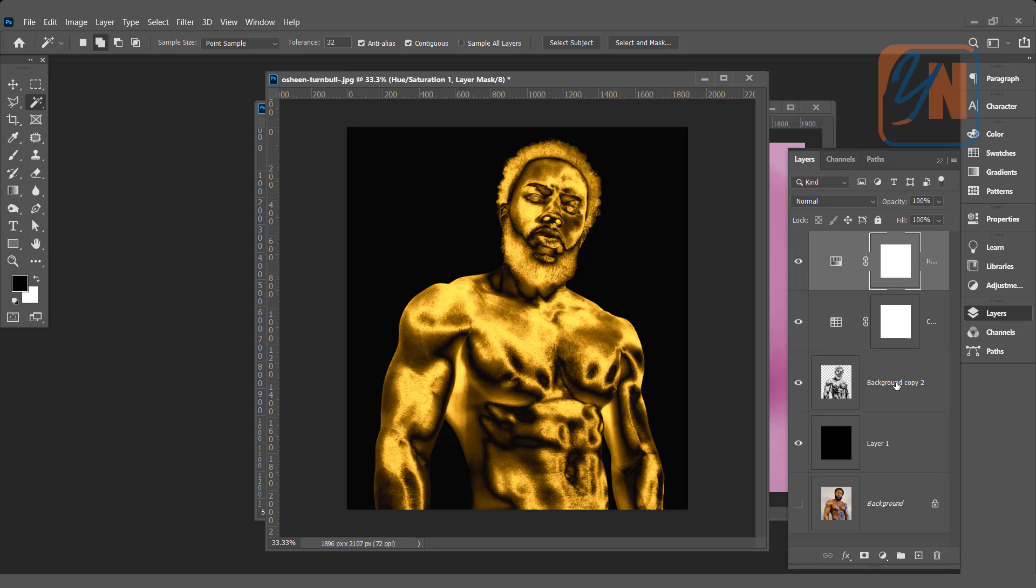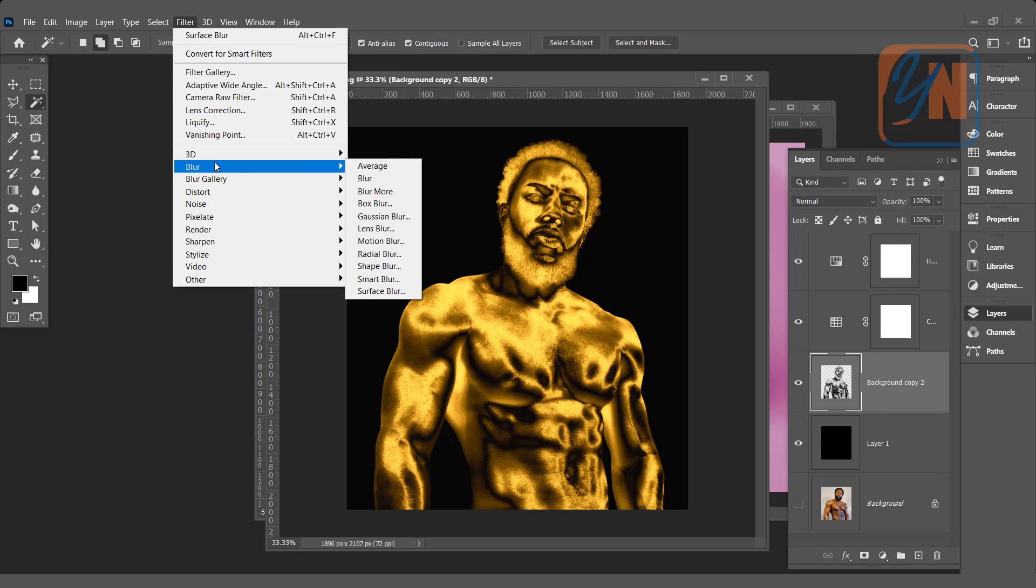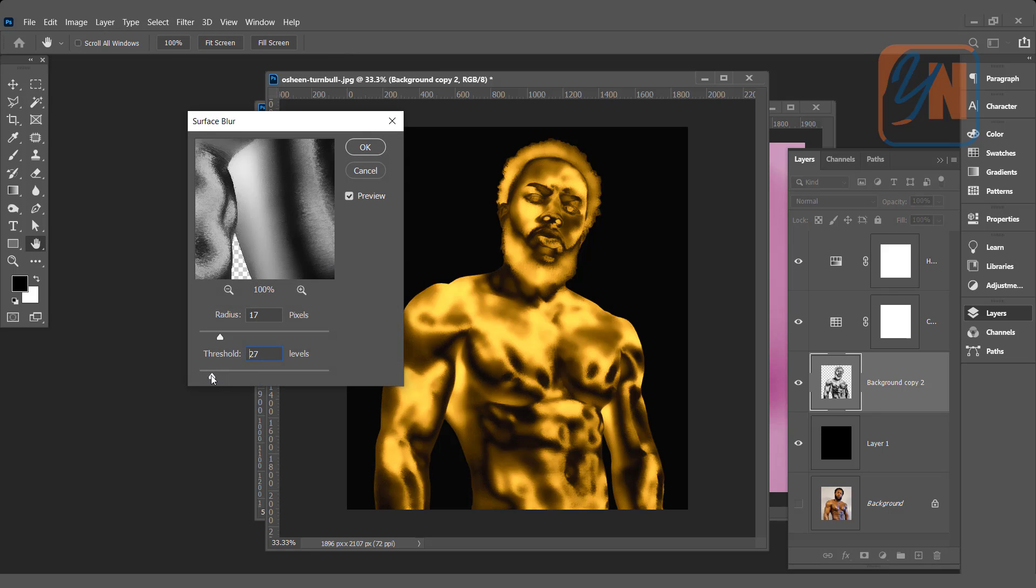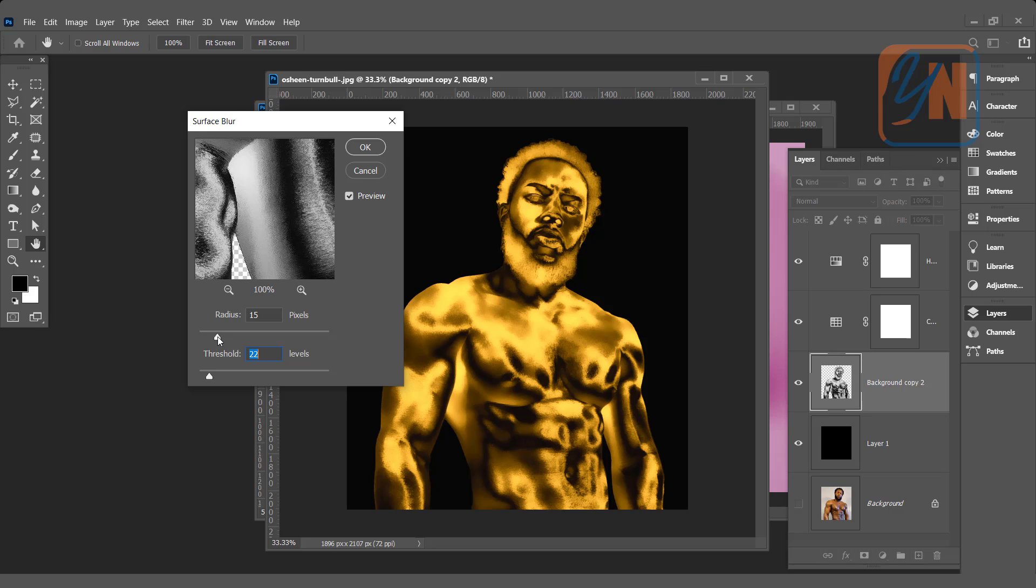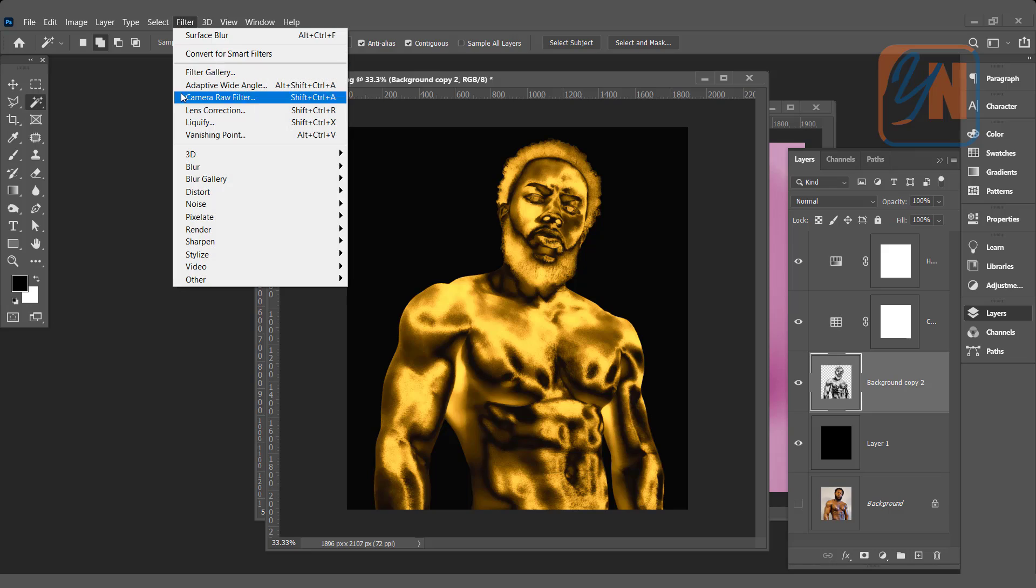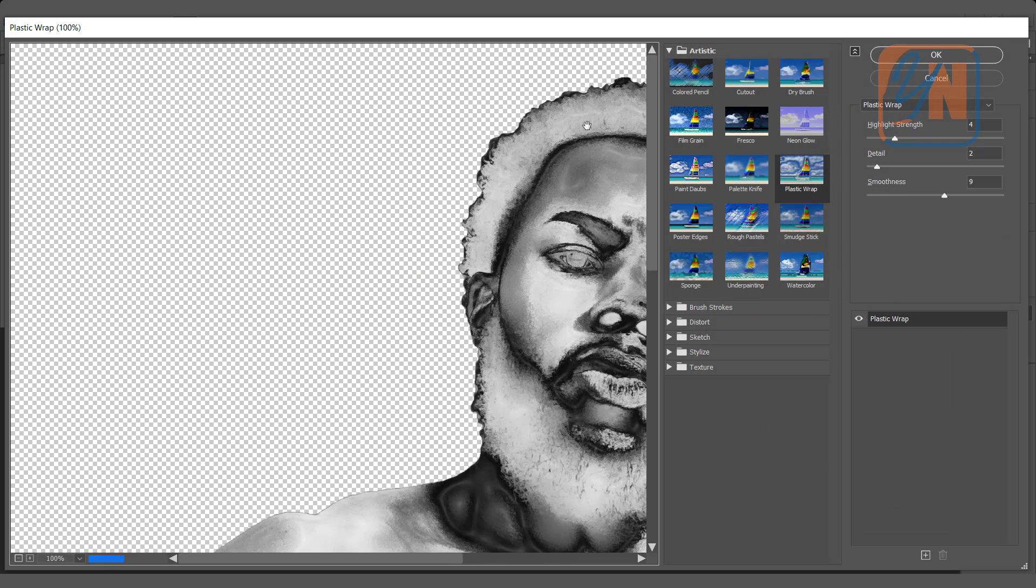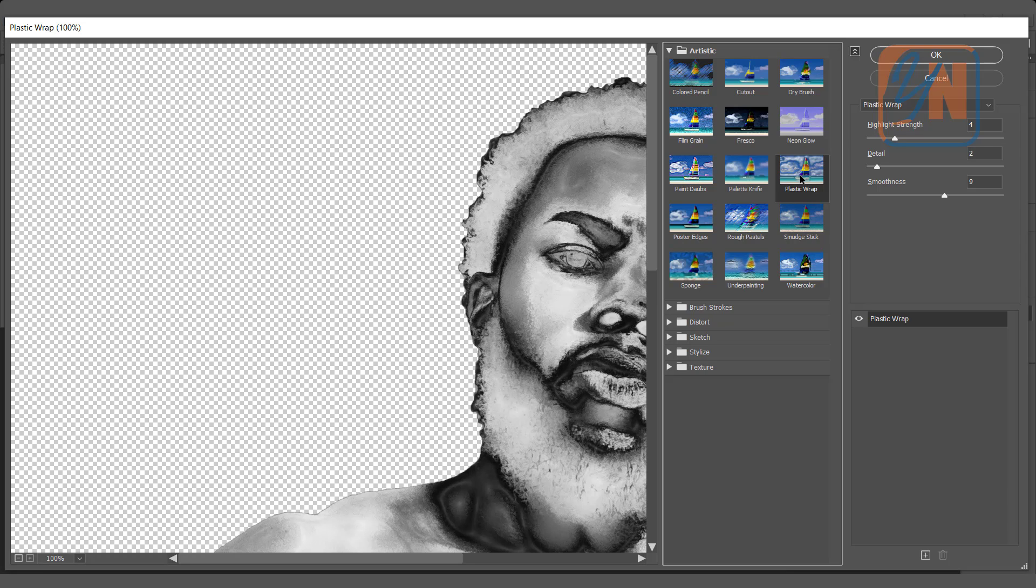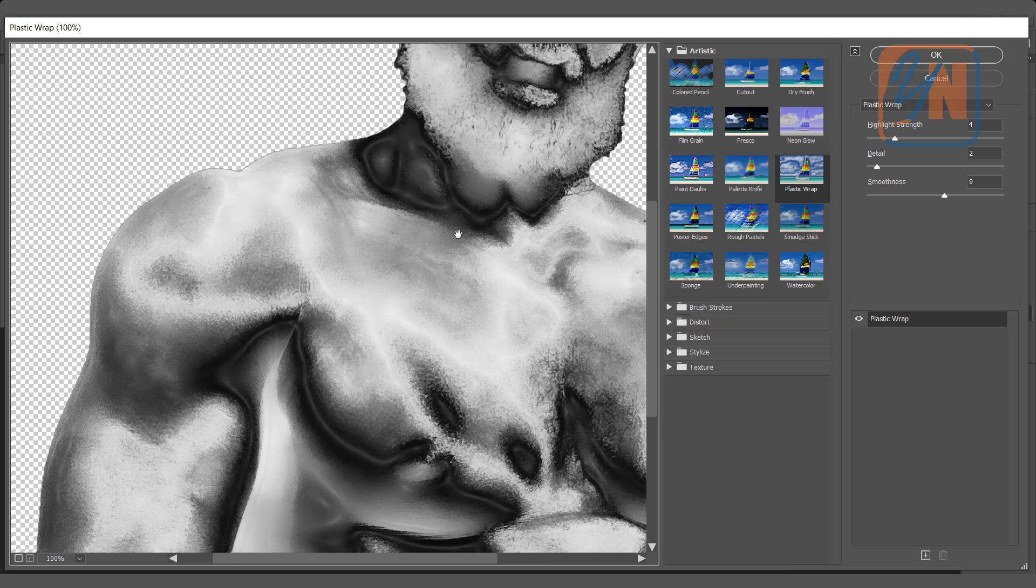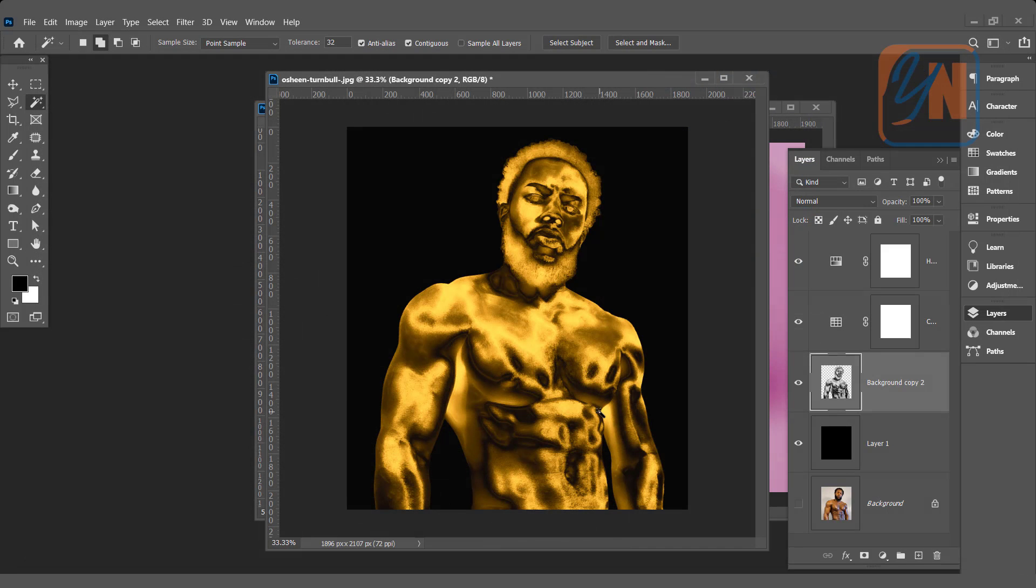Once again click on the subject, background copy 2. Let's apply the filter, blur and surface blur. Not much, just to make little bit smooth. Another filter, filter gallery. And here we have a plastic wrap. Click it. Previously I set the amount. And that is fine. Click okay. That's all. This is how we get this beautiful gold effect on our image.